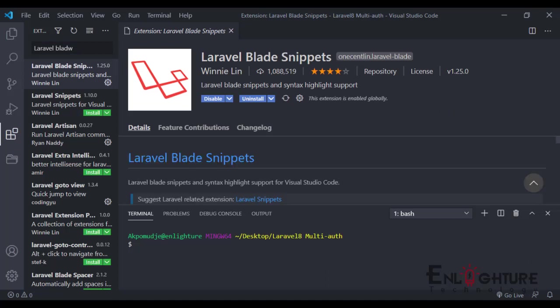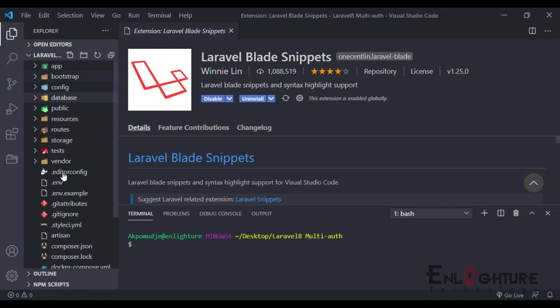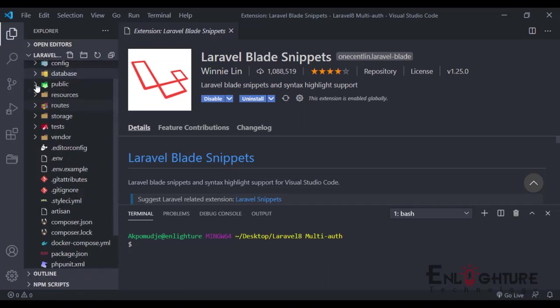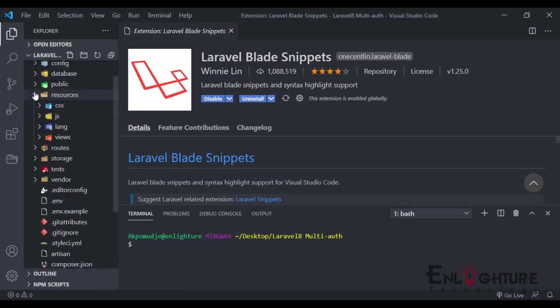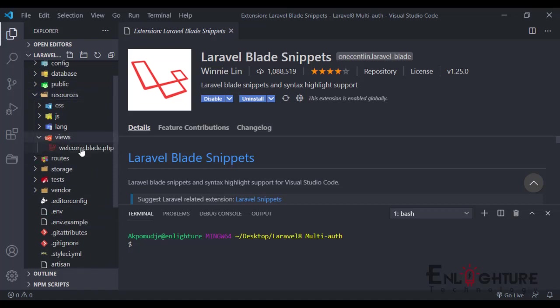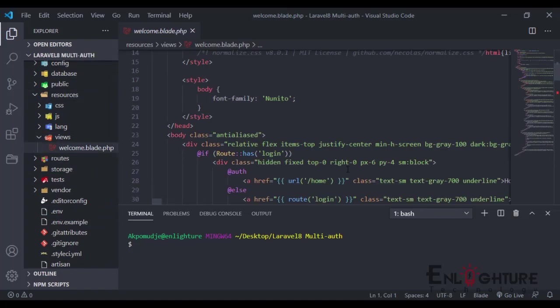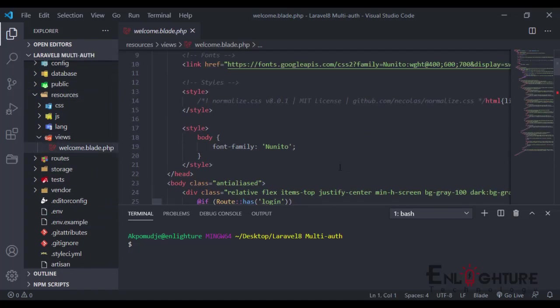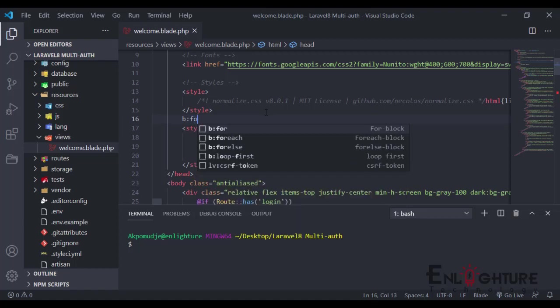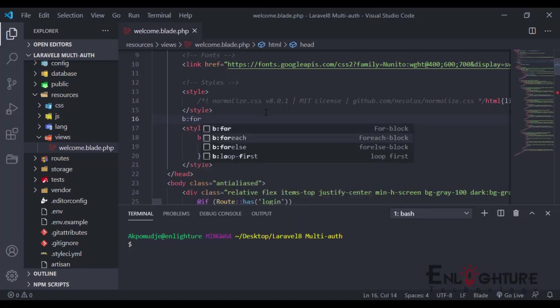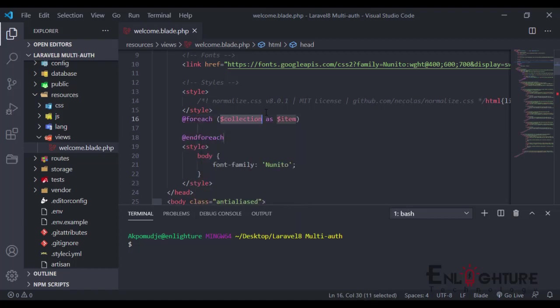Some of the key features include blade syntax. For example, in our source, let's go to views, the welcome blade. Let's assume I want to add a for loop. I can just do b for loop, and the Laravel Blade Snippets does this.